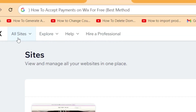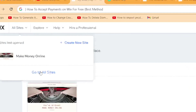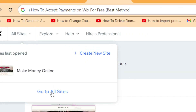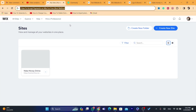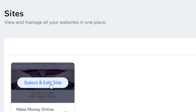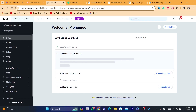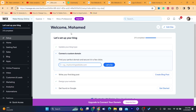Then you want to click on 'My Sites' in the top left, and then you want to click on 'Go to All Sites'. It will take you directly to all your sites, as you can see here. As you can see, you only have one site at the moment. What you need to do to access payments is click on 'Select and Edit Site'.